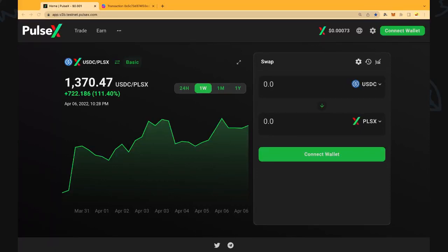Hi everybody and welcome back to the channel. In this video we're going to look at how to buy PulseX. This is the native token of the PulseX crypto exchange.